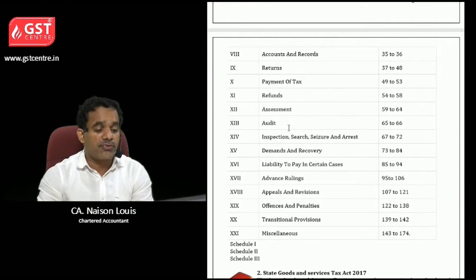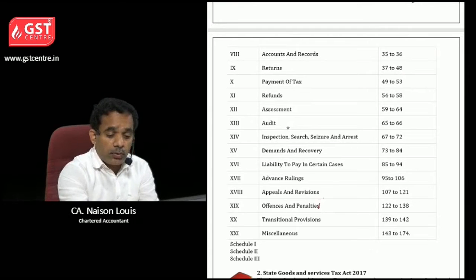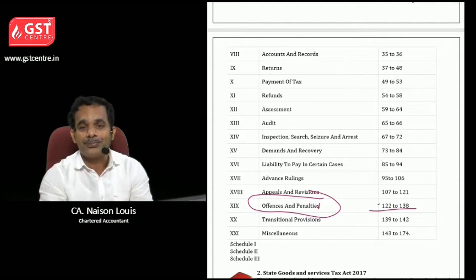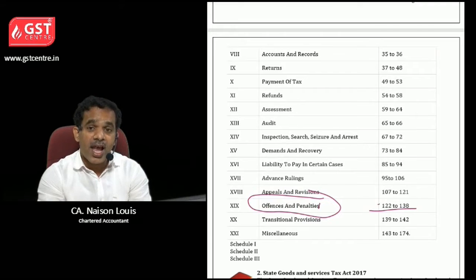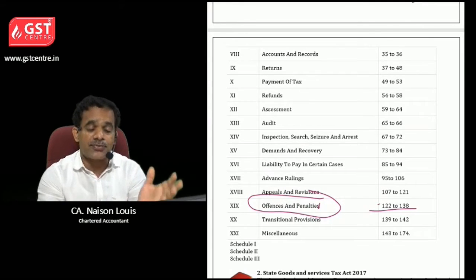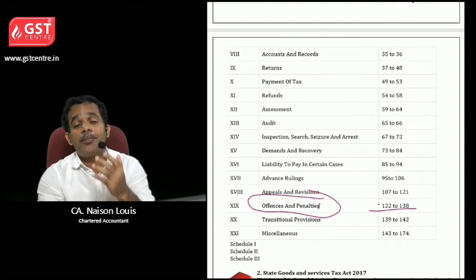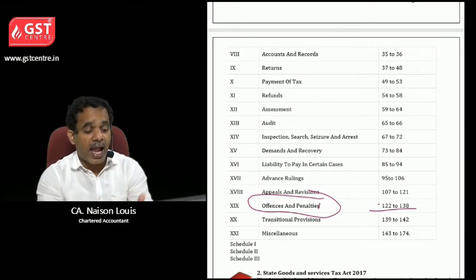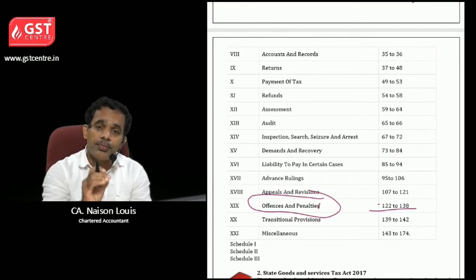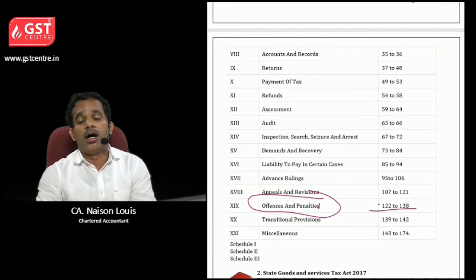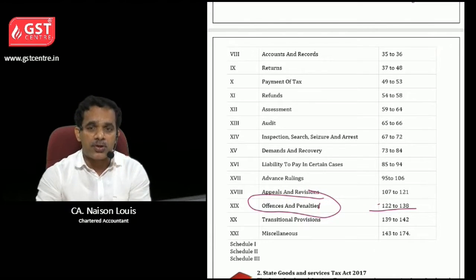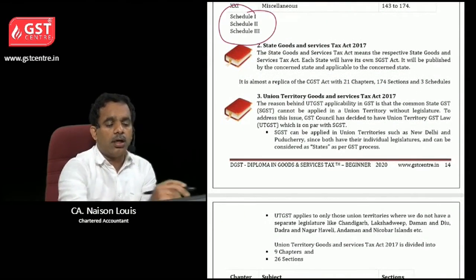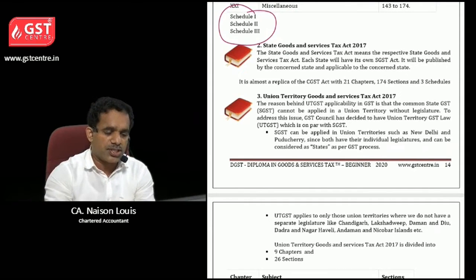Returns, payment of tax, refunds, assessment — Chapter 19, Sections 128 to 138 list various offenses and penalties. Unless you know the chapters or sections in the above chapters, you may be punished with penalties or severe punishments as per the act. So you want to be very clear about the provisions — what are the rules, regulations, procedures, returns, documents — everything. There are also three schedules which we will learn in detail in the coming chapters.